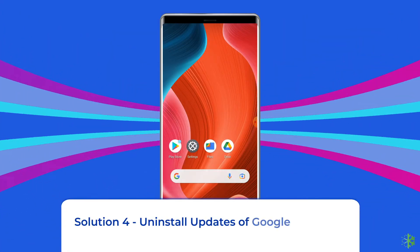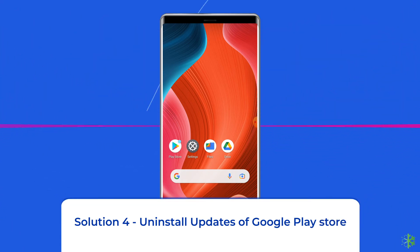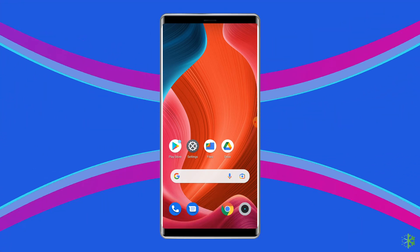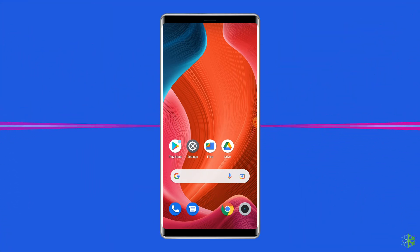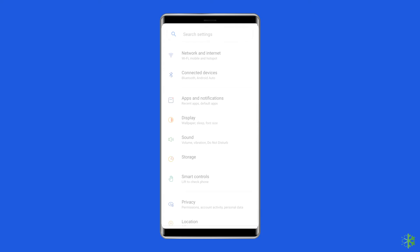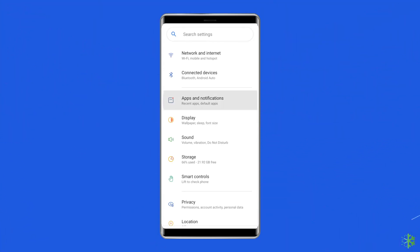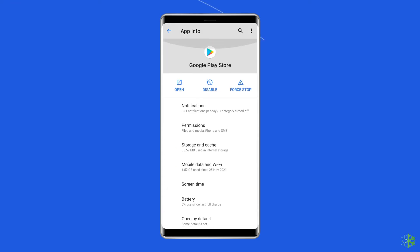Solution 4: Uninstall Updates of Google Play Store. The next solution to fix this issue is to remove the updates of the Play Store. In order to do this, open the settings app, click on apps, go to the Google Play Store, and tap on uninstall updates.